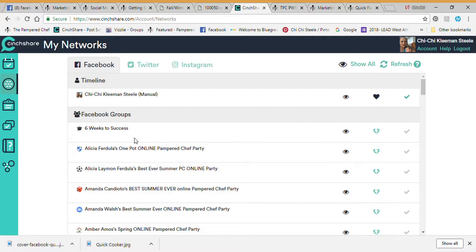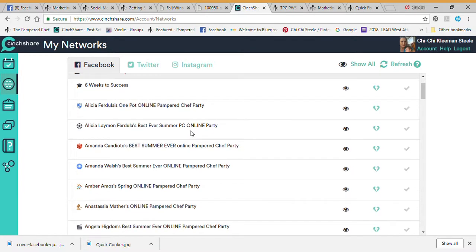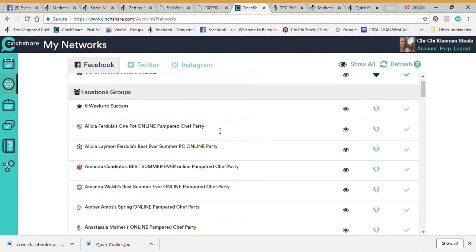As of August 1st, Facebook changed the way they were allowing third-party posters to post into groups. You can see that Alicia for Doulas here has a broken heart, which means I have to perform some type of action for it to be able to post into Facebook.